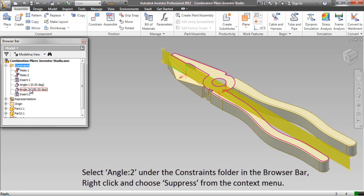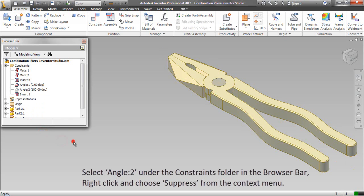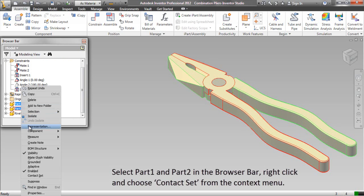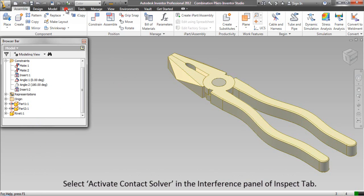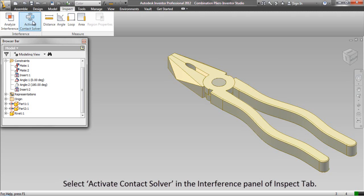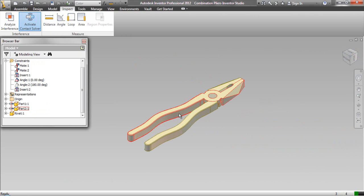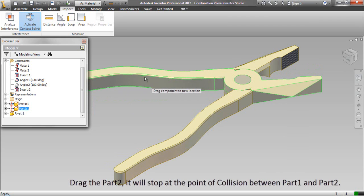Set the browser from assembly view to modeling view using the toggle at the top of the browser. Select Angle 2 under the constraints folder in the browser bar, right-click and choose Suppress from the context menu. Select Part 1 and Part 2 in the browser bar, right-click and choose Contact Set. Select Activate Contact Solver in the interference panel of the Inspect tab. Drag Part 2 — it will stop at the point of collision between Part 1 and Part 2.